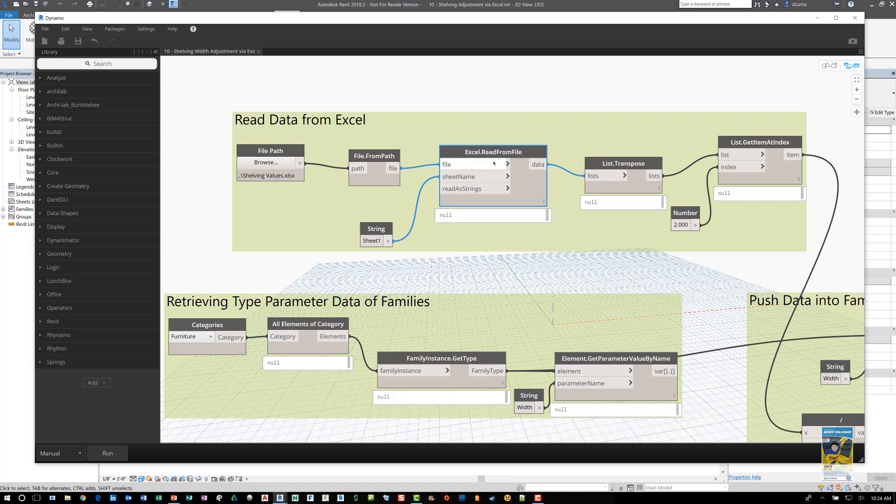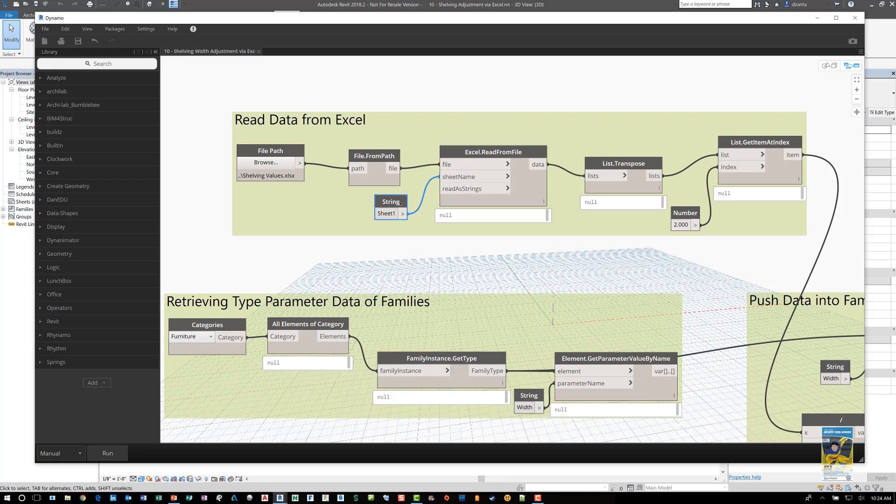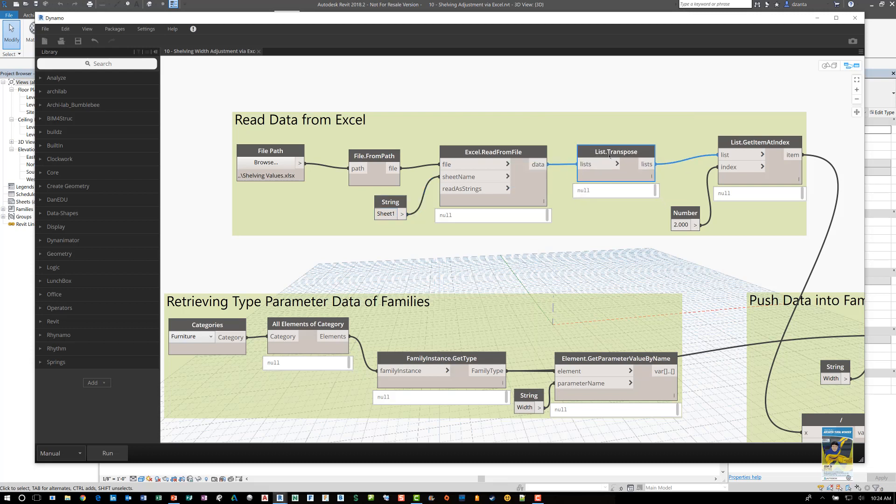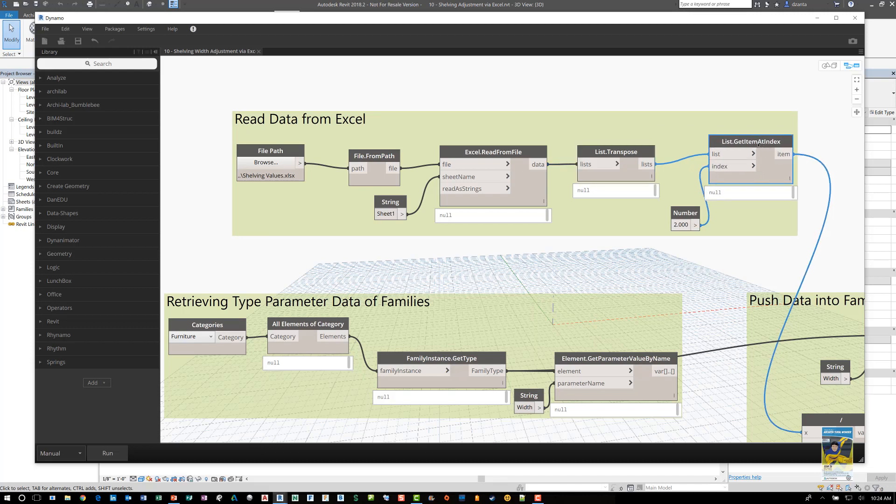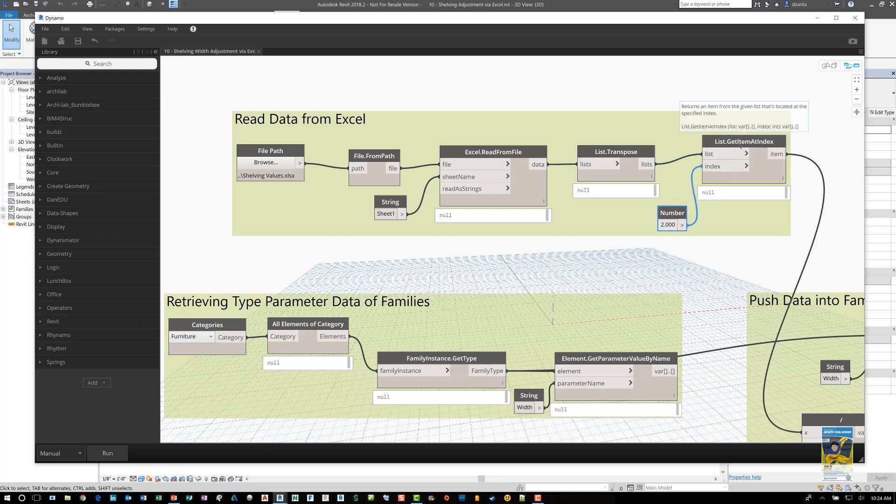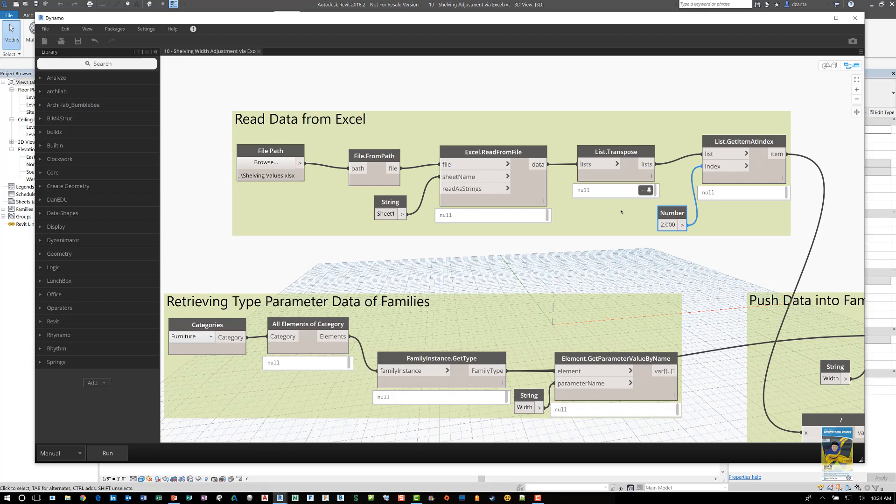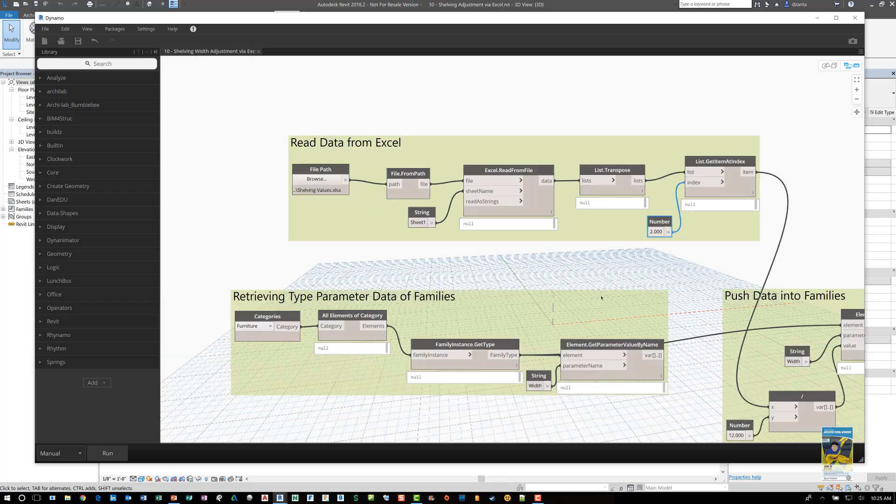And then this file from path node basically translates the path to the actual file. This Excel read from files node basically says this is the file that I'm reading. This is the tab, first tab sheet one in the Excel file that I'm looking at. Then it will find the information and it will give me a list and it will look at the information from row by row from left to right. And then from there it will give us a list and we can use this node list get item at index to get a particular set of values from this list that's created.